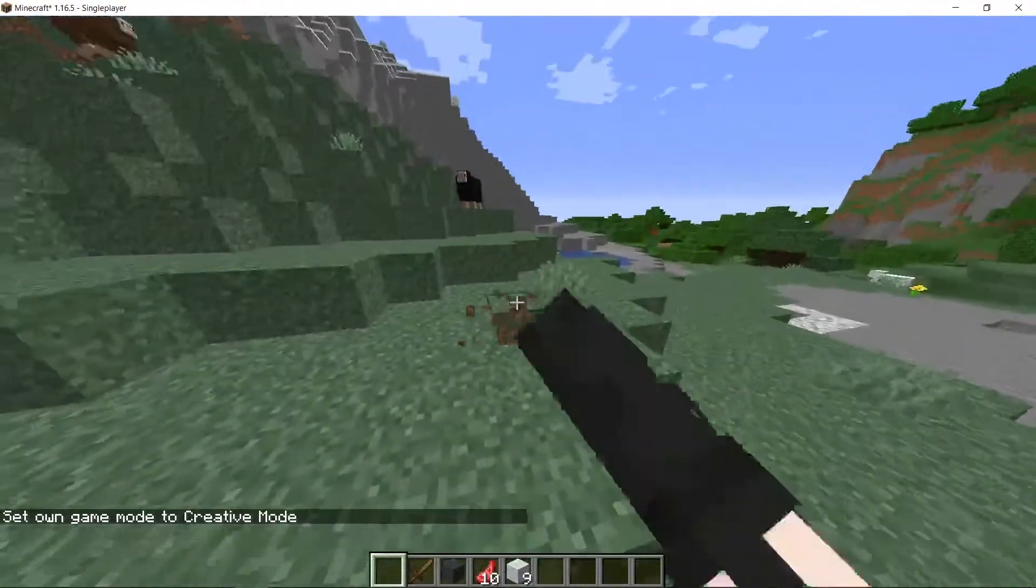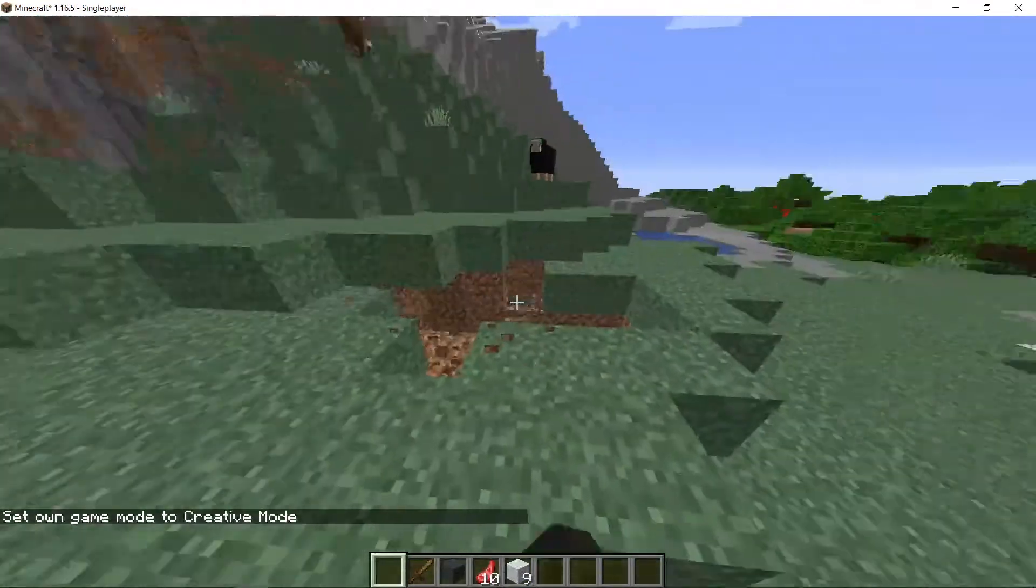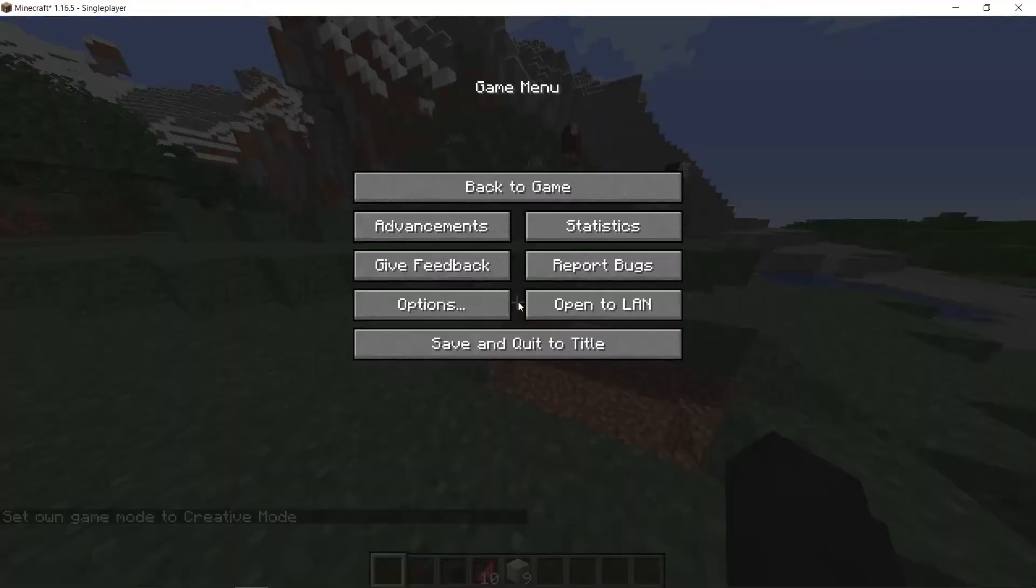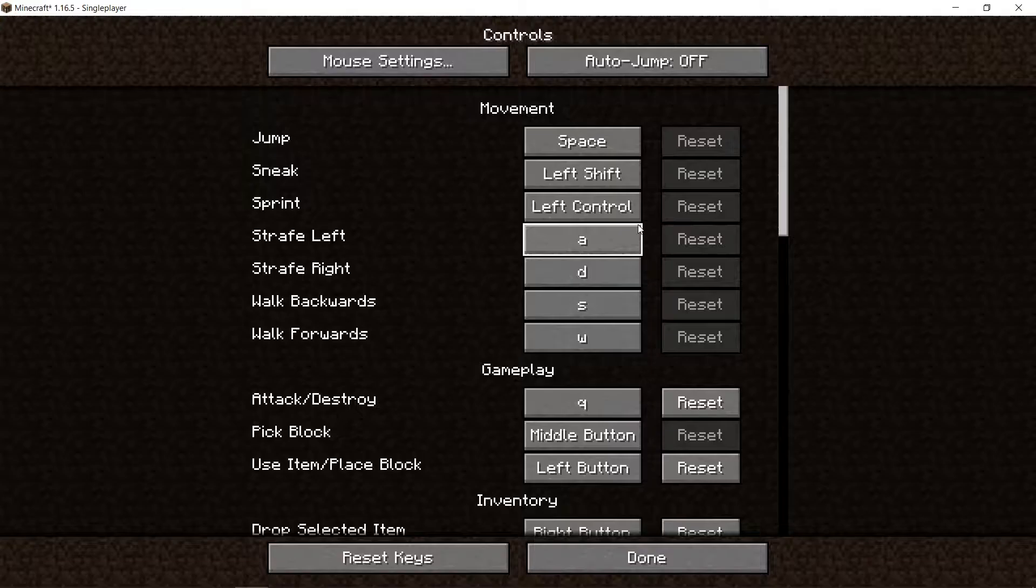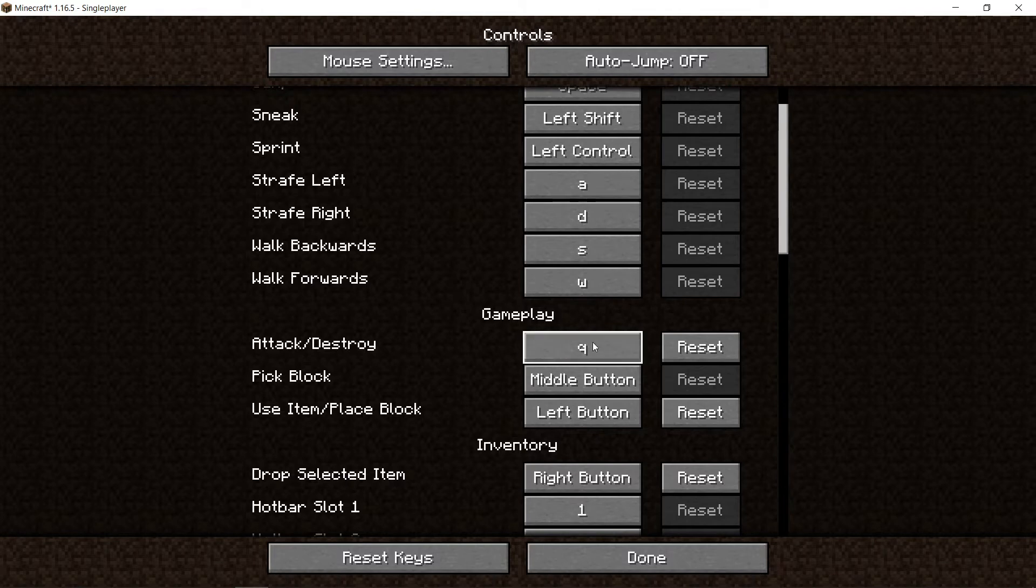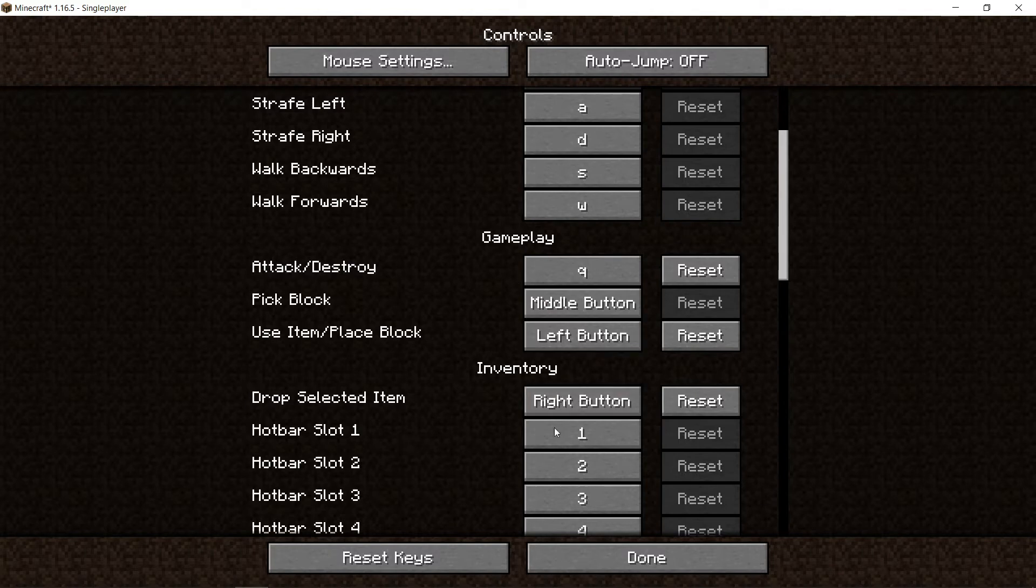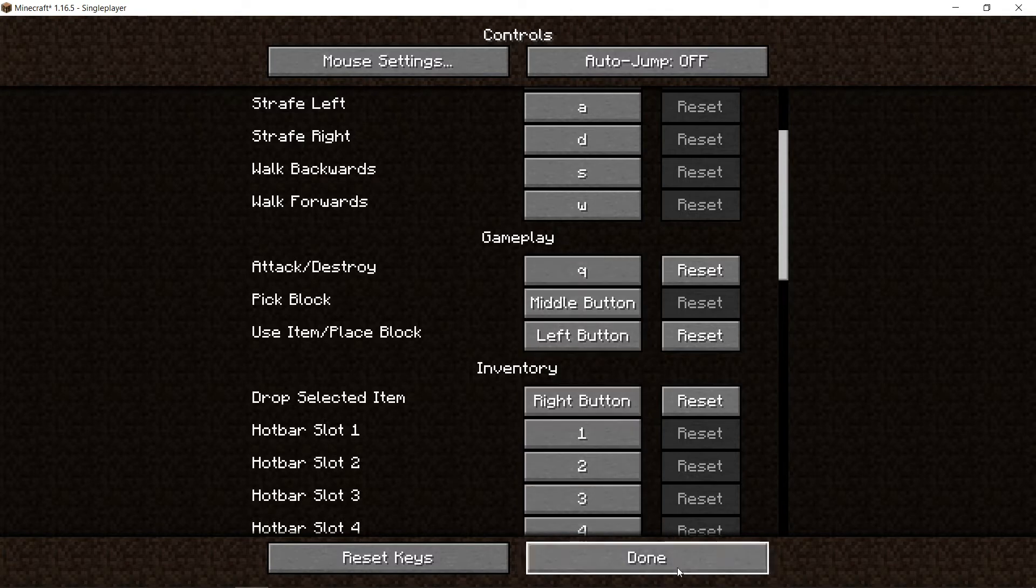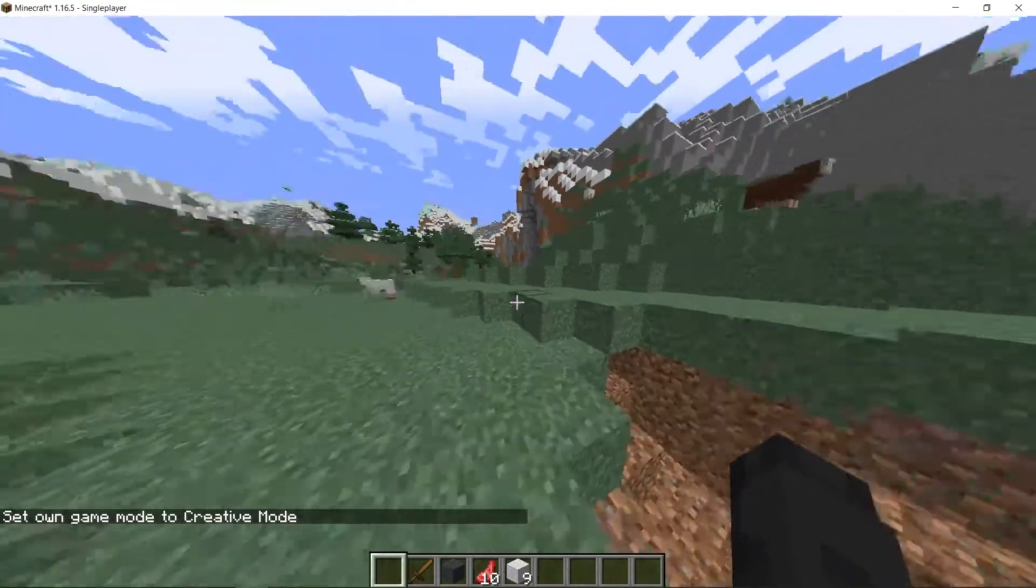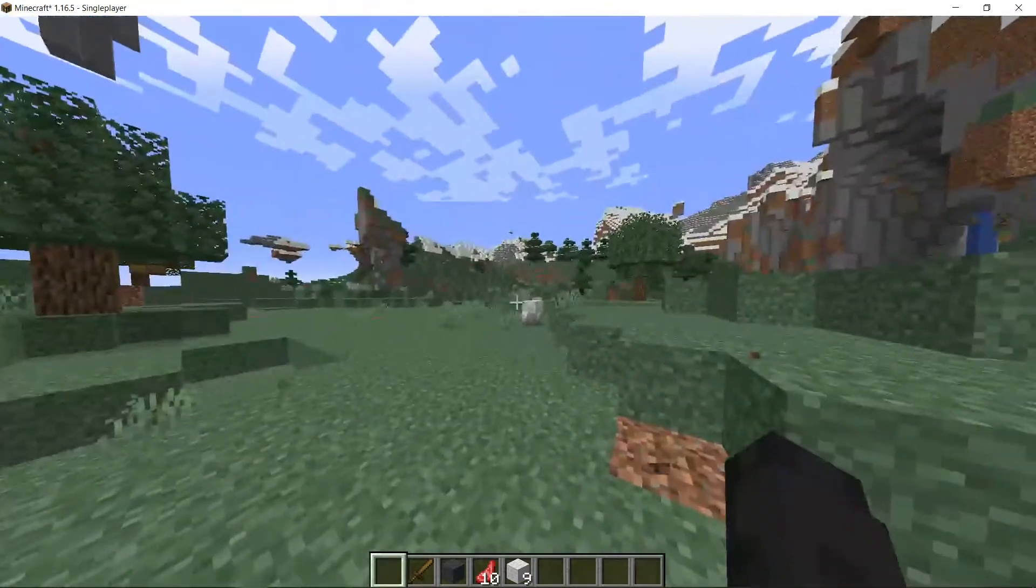You go over to your controls and then you see Attack/Destroy. I've put it as Q. You just want to put it as a free button. That was my drop button, but I just changed it to my right button. Yes, these are inverted, that is weird. Once you change it, you just hold down the button.